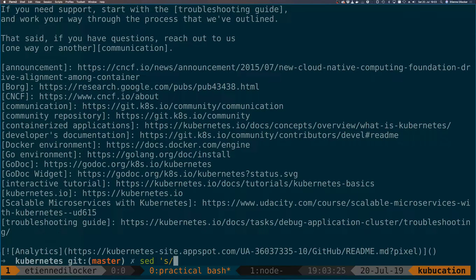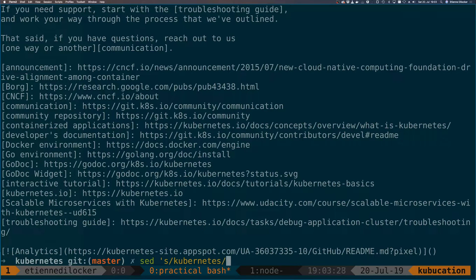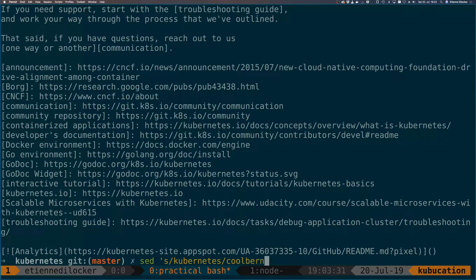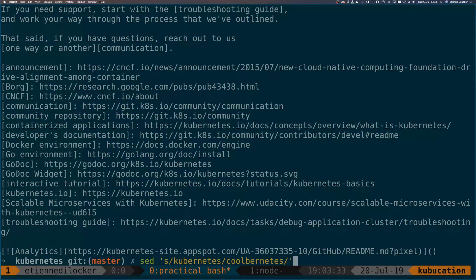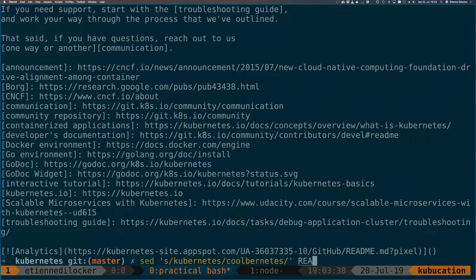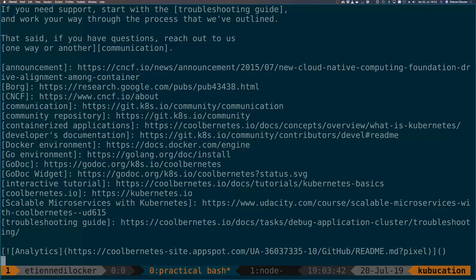Now you type the word that you want to replace—so that would be Kubernetes—and let's say you want to replace it with coolbernetes. Then you simply specify the file, similar to how we had it on the grep tool. Let's give that a shot.